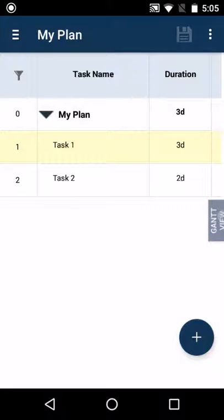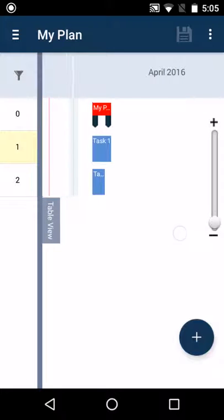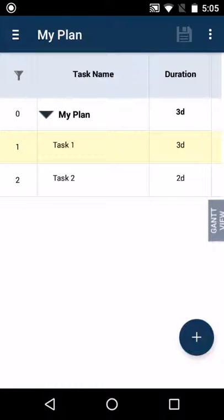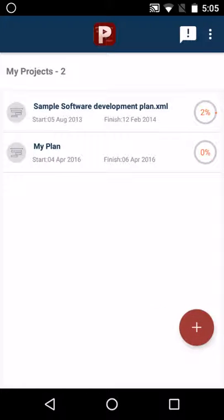Click on Gantt view to see the tasks in the Gantt view. Click on the table view to get back to the table view. Hit the back button and in the project list page you will see my plan.